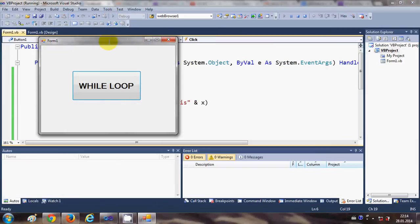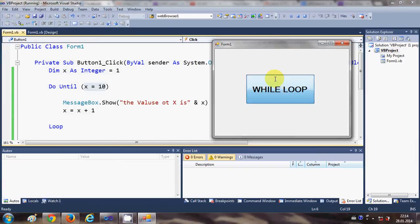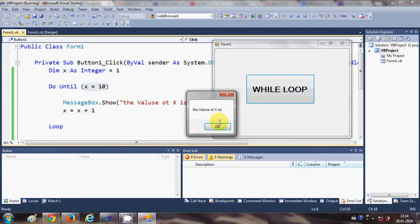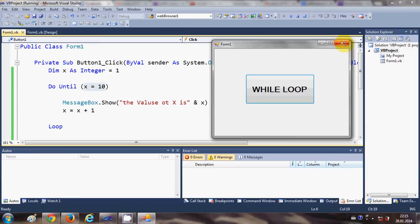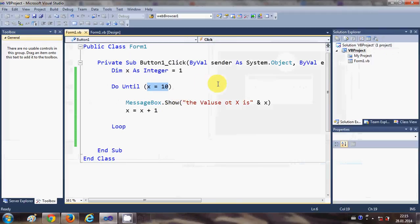It will still do the same thing but the only situation changed here is it's waiting for this condition to be true.